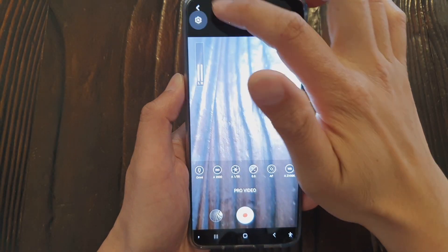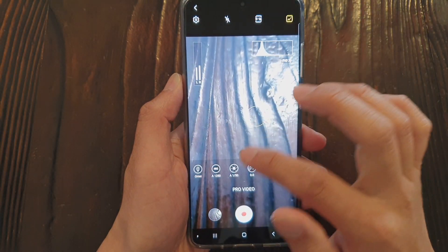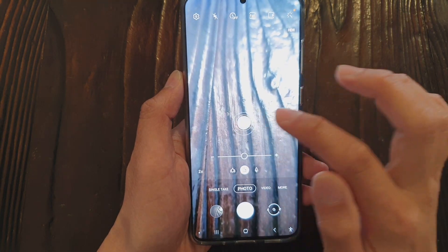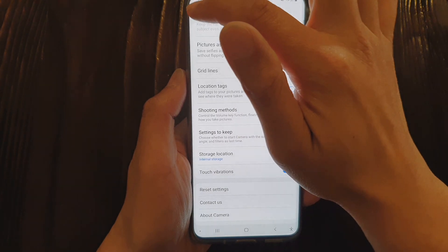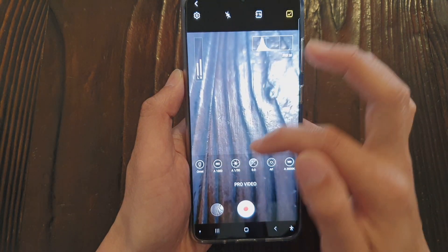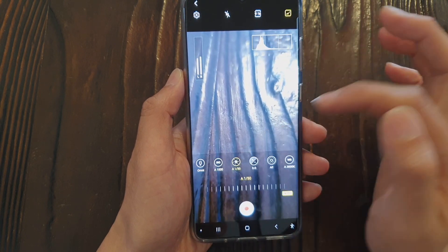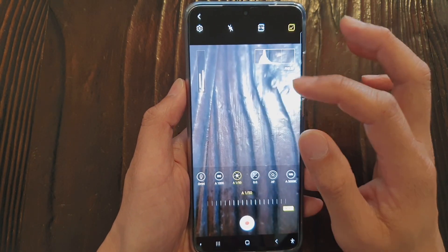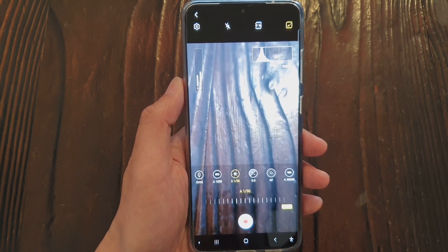In camera settings, if you scroll down there is a touch vibration switch. When enabled, touching certain elements in the camera will give you haptic feedback. That is an additional setting available after updating to 2.5. Also in pro mode, some buttons have been rearranged — for example, the shutter speed is now next to the ISO. Those are the main camera changes, especially for pro video, which has received quite a significant update.